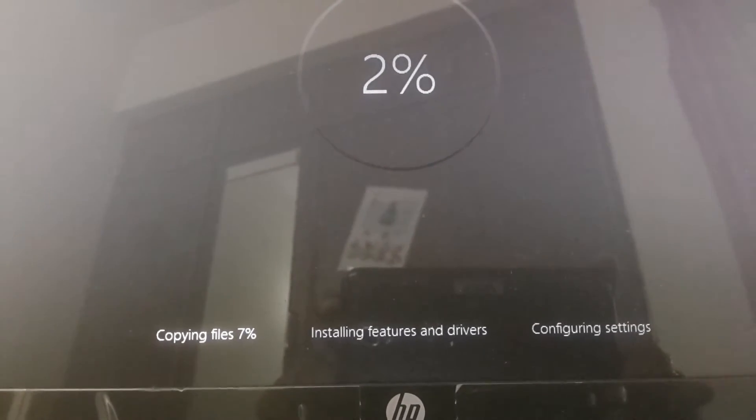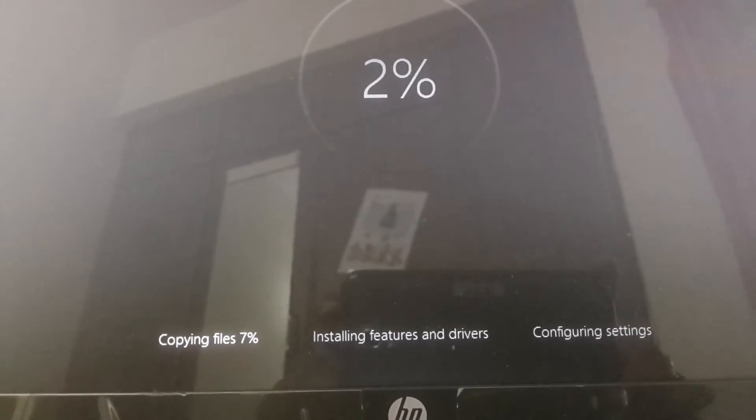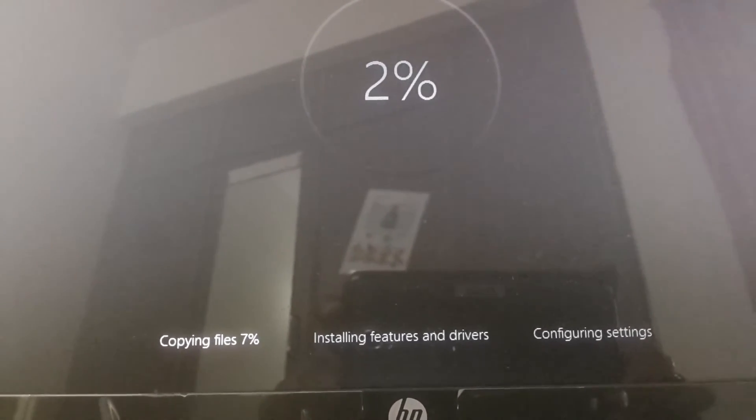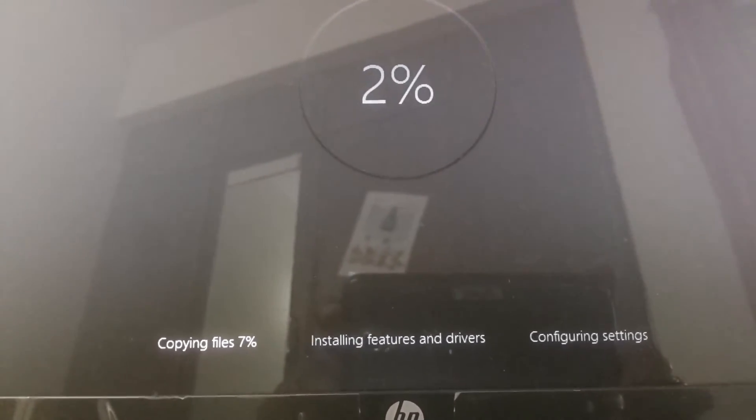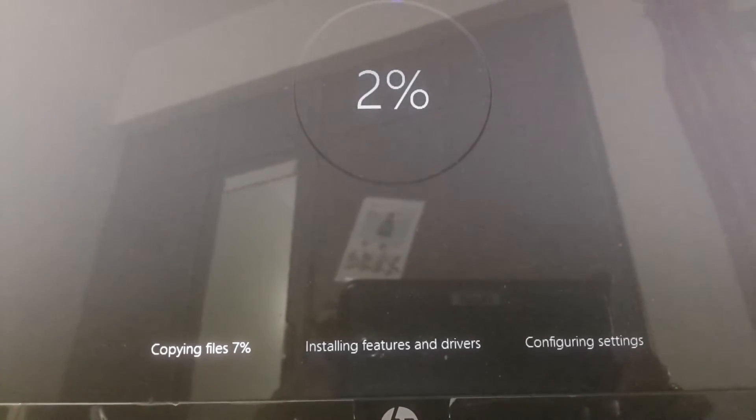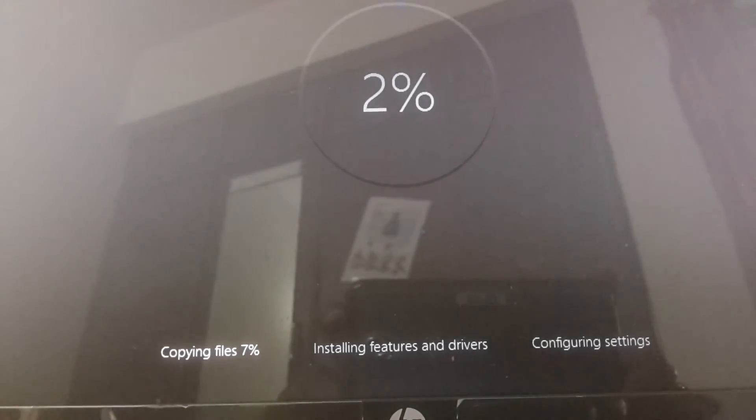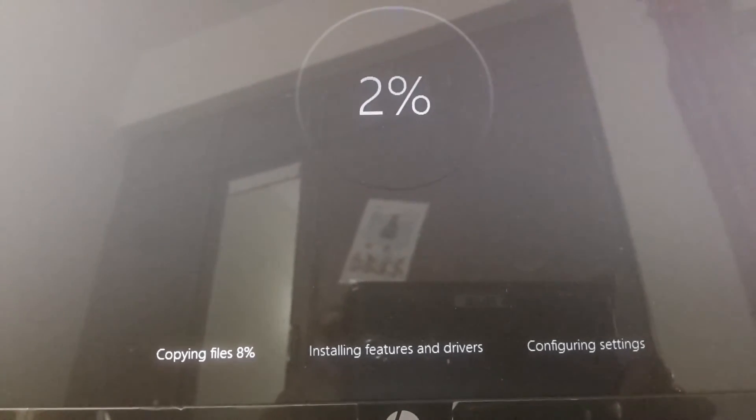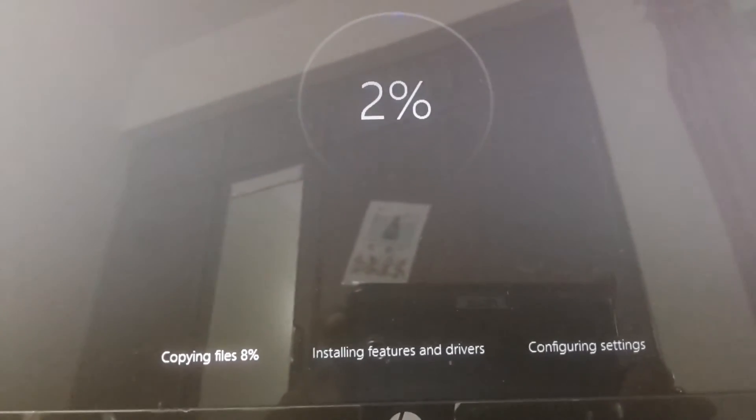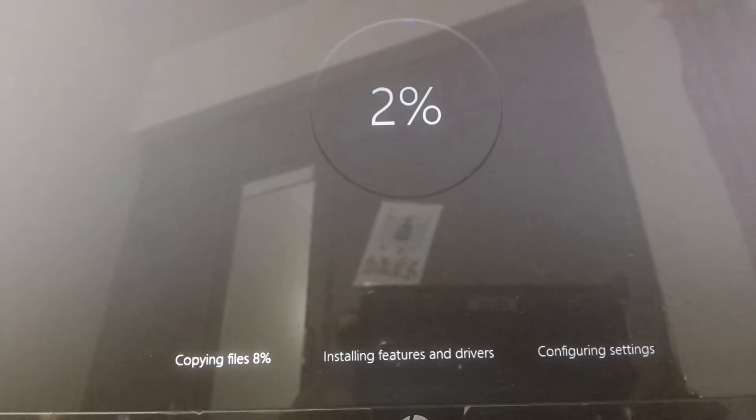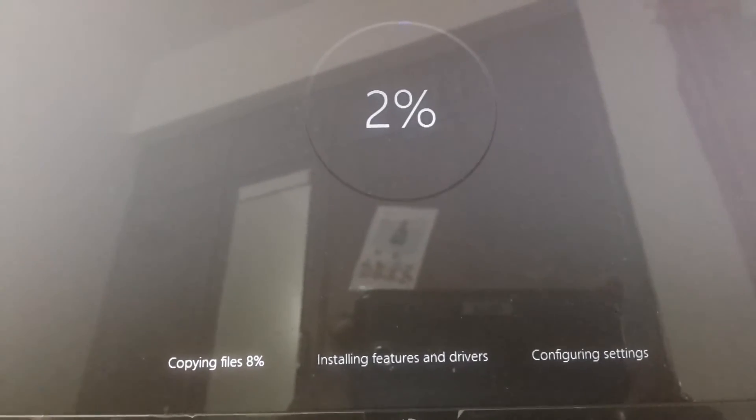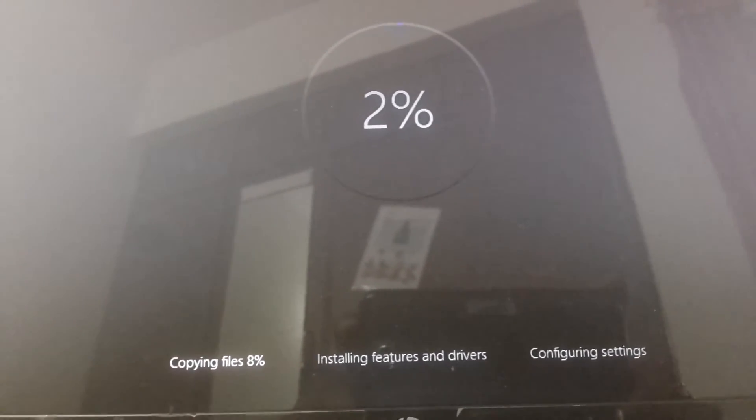Here is the screen. If you look down, it's showing installing features and drivers and copying files. The percentage it shows is the file copying percentage only, and the total percentage here shows as 2%.